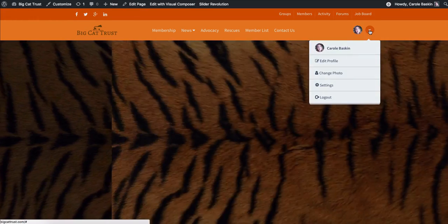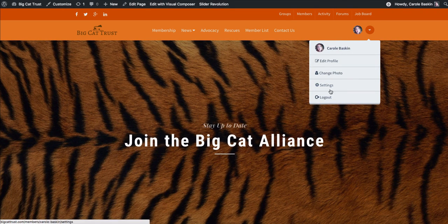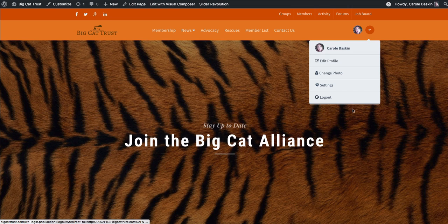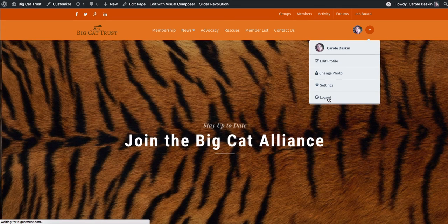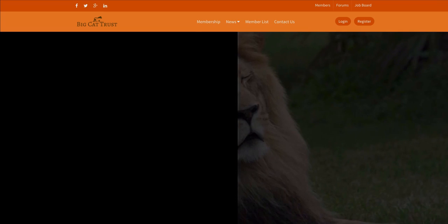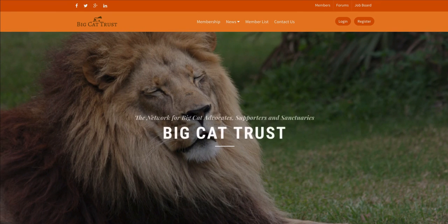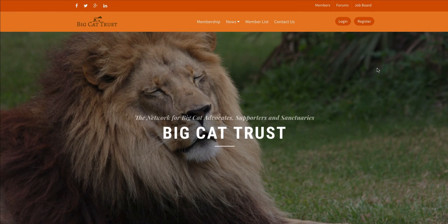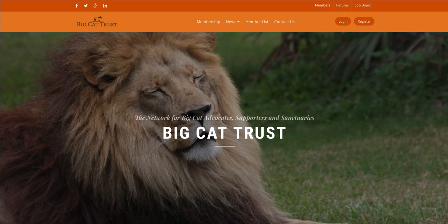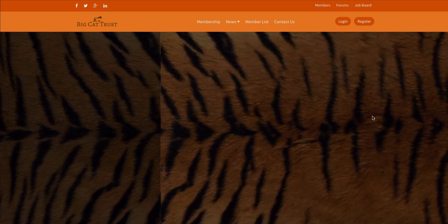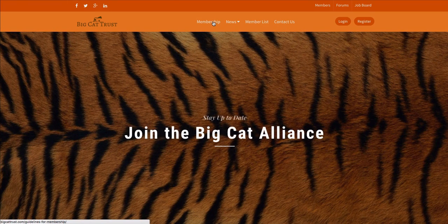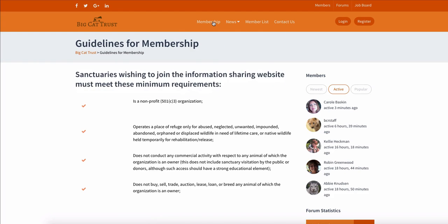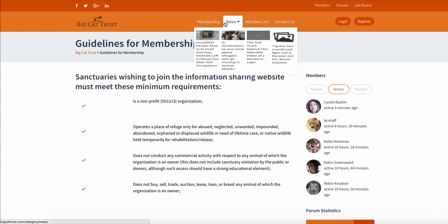This little button will take you into the information about your own account where you can make those settings or you can log out. So I'm going to log out, and I have some other pages open that I'm going to shut down so that I am completely logged out. So this is what you would see if you were the public and you just happen to come to the Big Cat Trust site. So you can see about what you would need to do to become a membership or become a member.